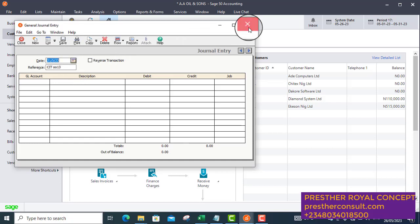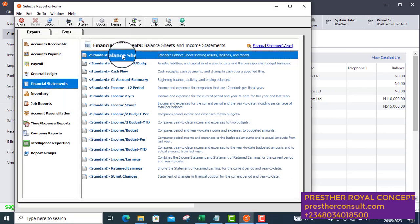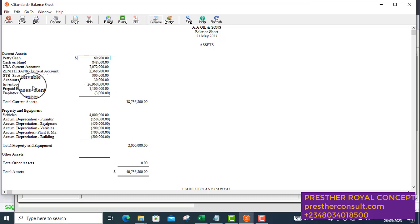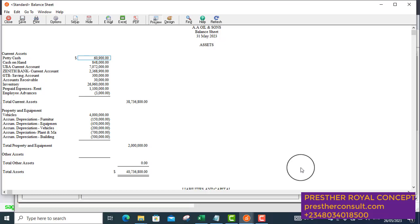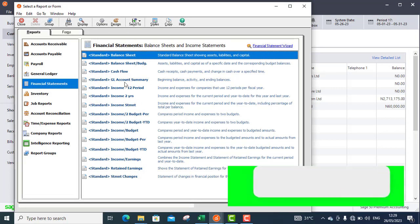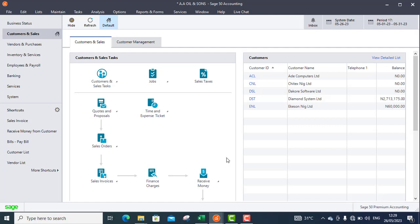Let's go to the report again. Go to Tasks, then Financials, then Balance Sheets. Open the Balance Sheet and look for the WHT account — it's gone. The Withholding Tax Receivable ledger has been cleared, meaning we have utilized that amount. This is how to post the final aspect when the auditor prepares the CIT — this is how to post Withholding Tax Receivable in Sage 50. Please don't forget to click the Like and Subscribe button so you continue to receive our training materials. Thank you.